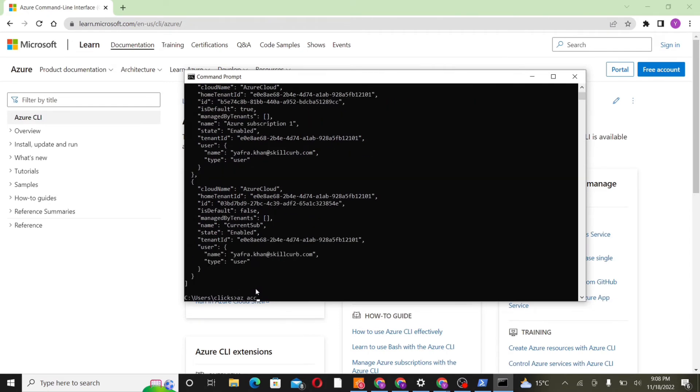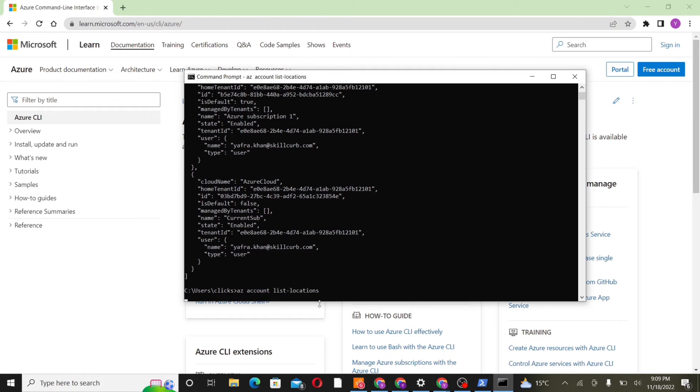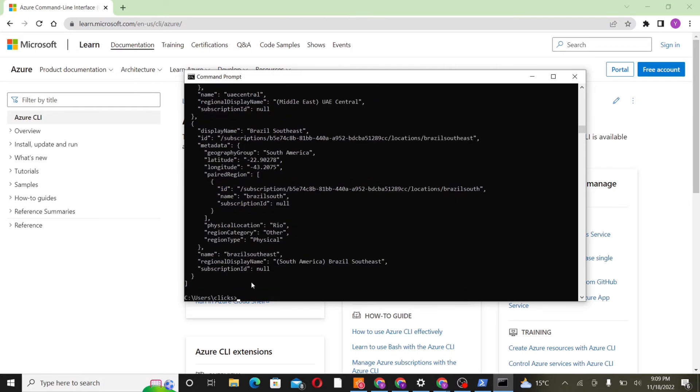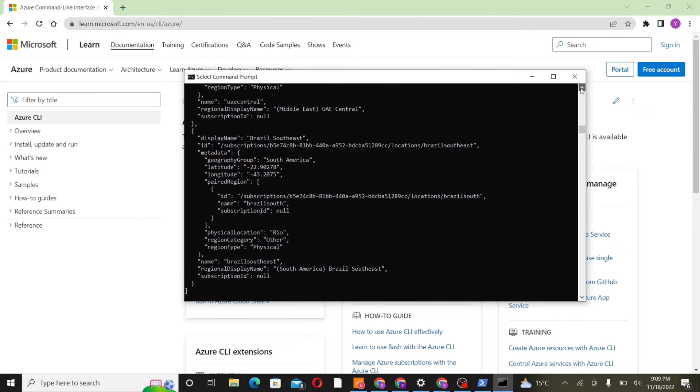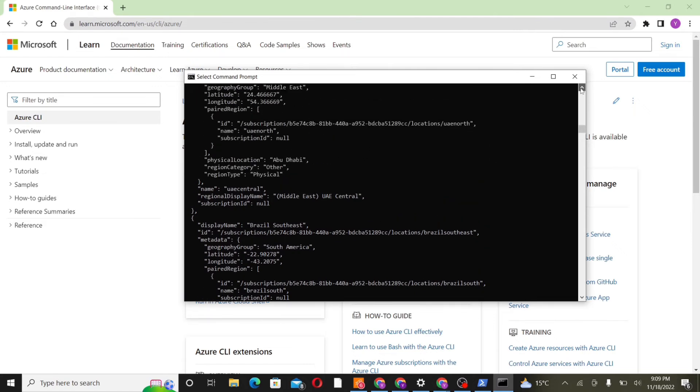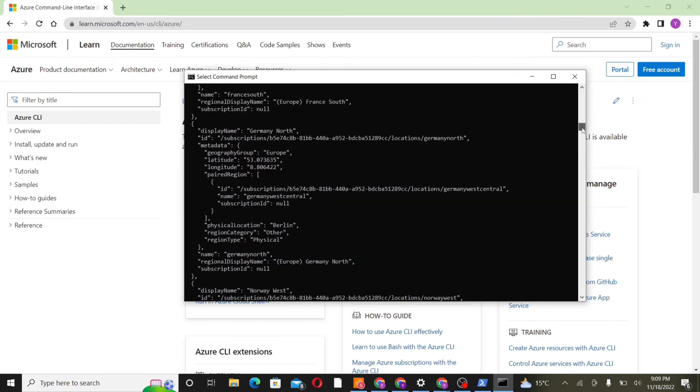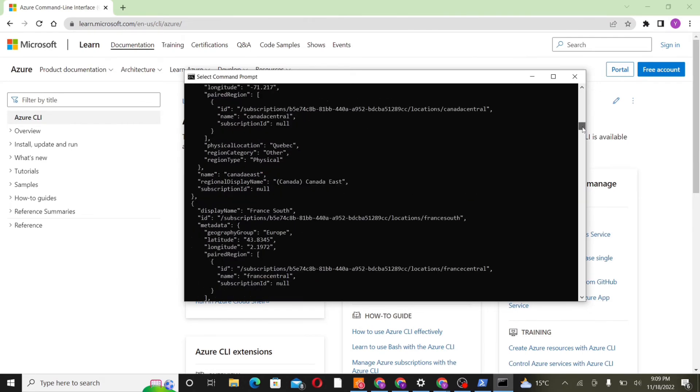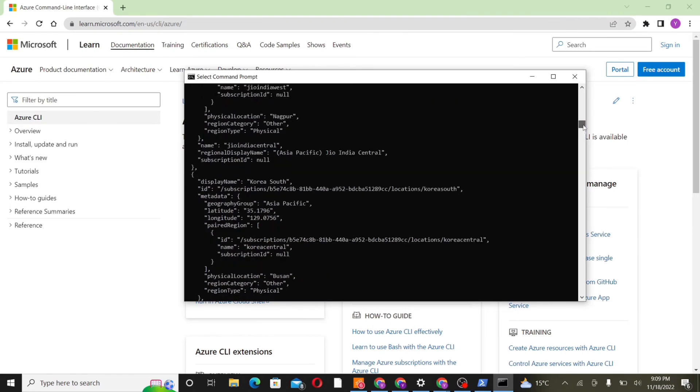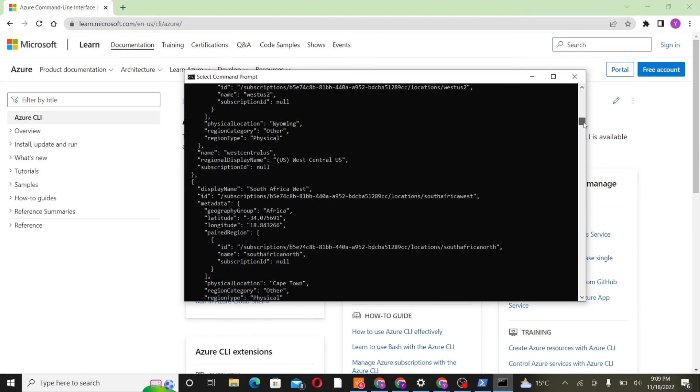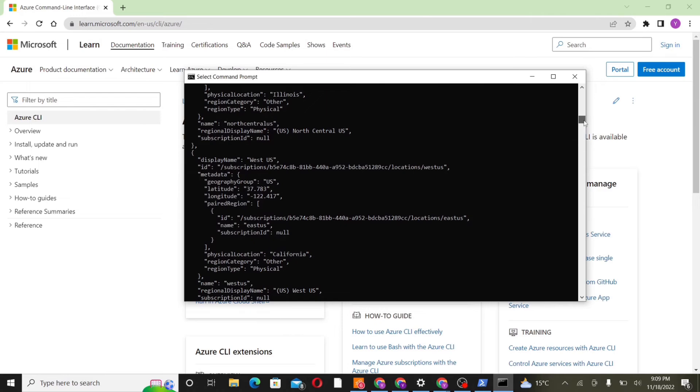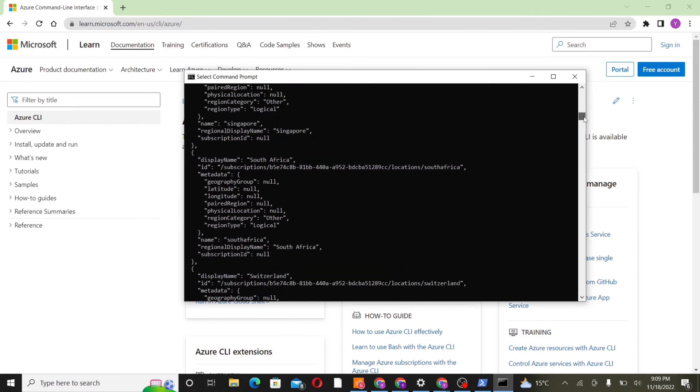Next, we'll write a command to list out all the locations that are associated with an Azure account. So these are all the regions and locations that are available with Azure account. We can see the location name ID, as well as latitude and longitude.